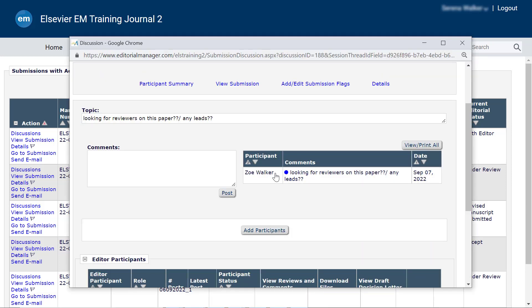On the discussion page, you can post your own comments by entering comments in the comments field and clicking Post.